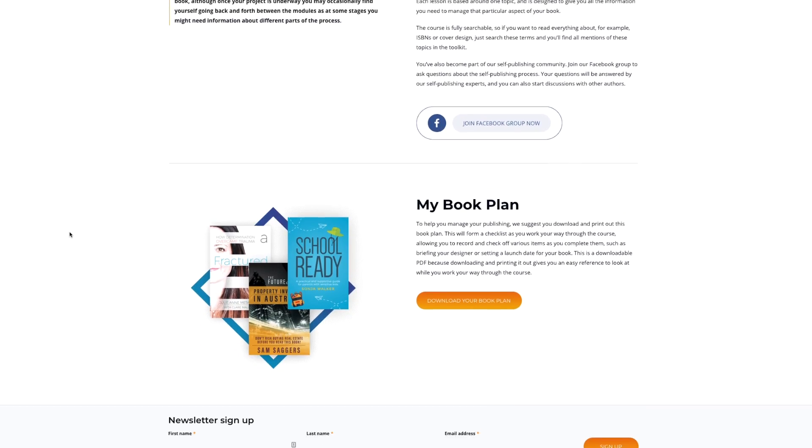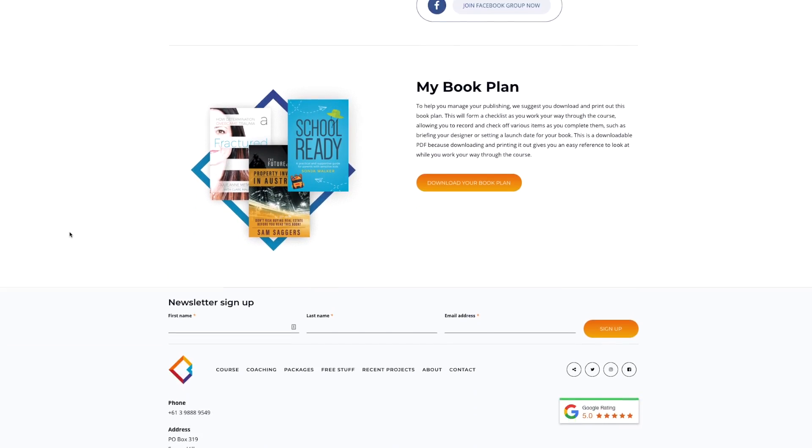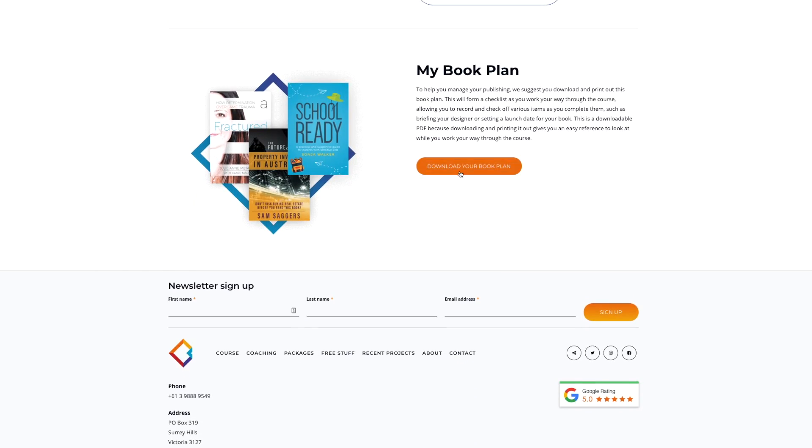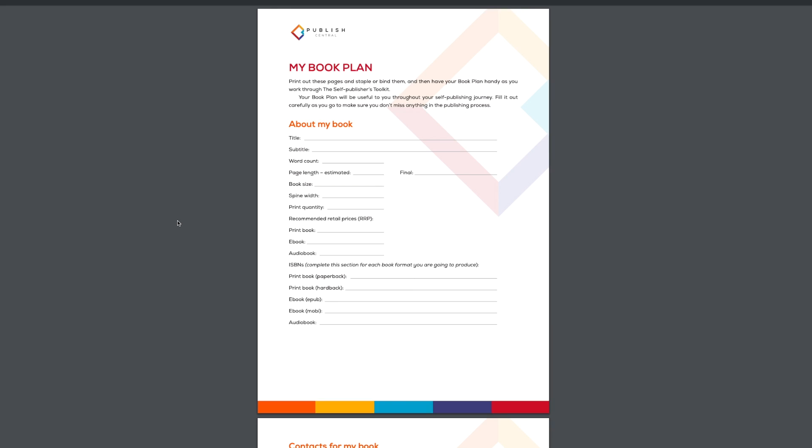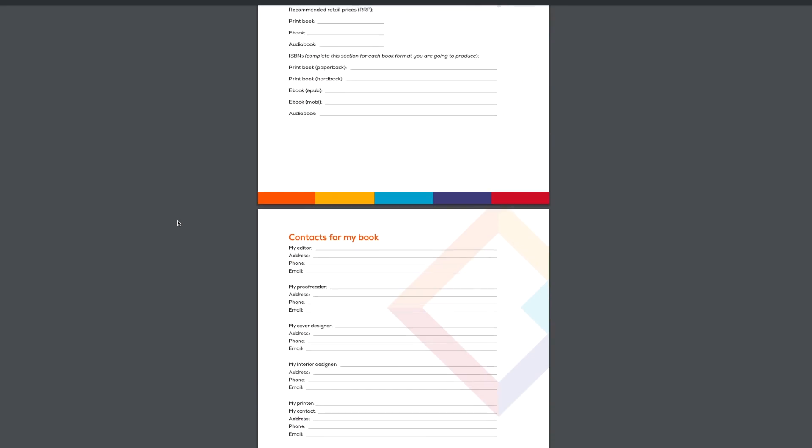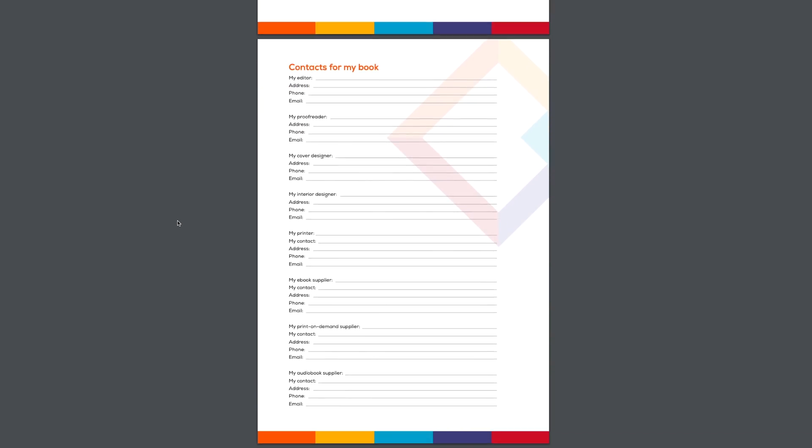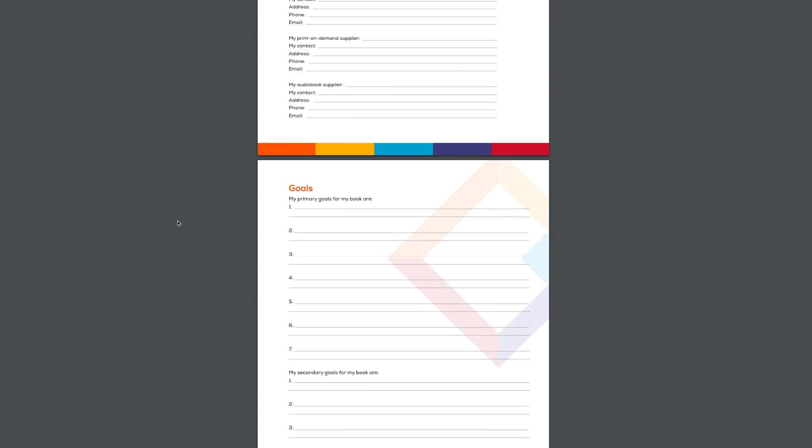There's over 50 lessons in six modules and there's also a book plan that you can download and print out so that you have it handy whenever you're working on your book.